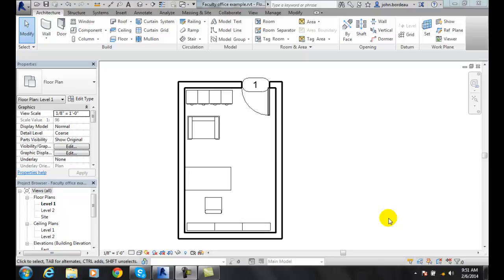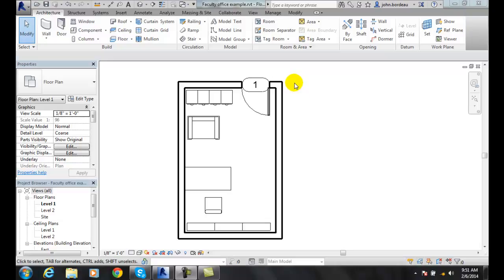Mirroring elements using the mirror pick axis tool. We can make a replica and it will be basically a mirrored image of itself. And we can use this tool if we have an axis, a line or a wall to pick.